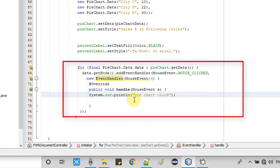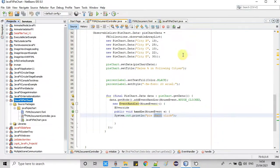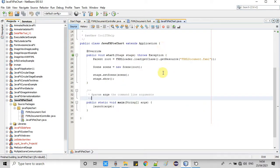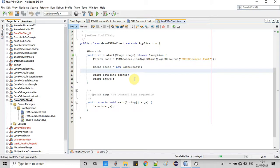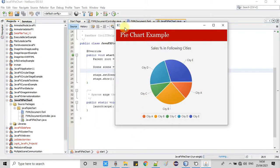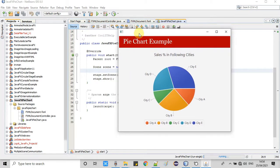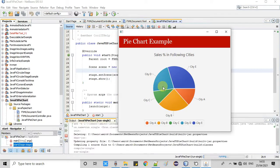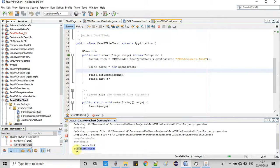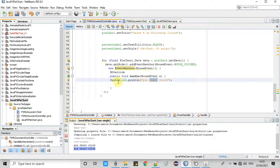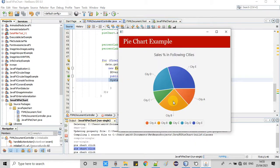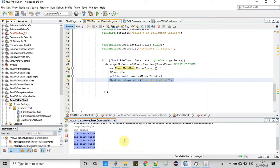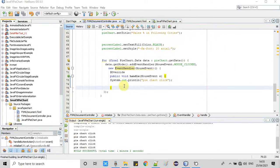First we will run it and test it. If this is working fine, we will do further coding. Now taking a clean build — build successful. Running the project: here is the stage and the pie chart is appearing. I will click on the slices and the text should print on the console. I click on city E and you can see the statement 'Pie chart click' is printed. Clicking on other slices as well — this arrangement is working correctly. Now we will do further coding.